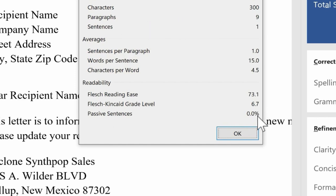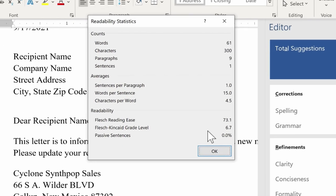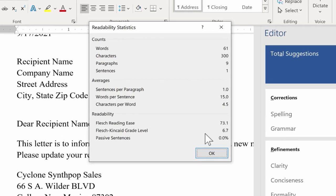And then notice the percentage of sentences that are in passive voice, passive sentences. Now, of course, all of this is relevant regardless of your audience. It's good to know whether or not you're hitting the mark approximately of reading level.